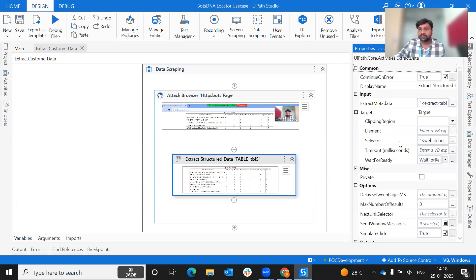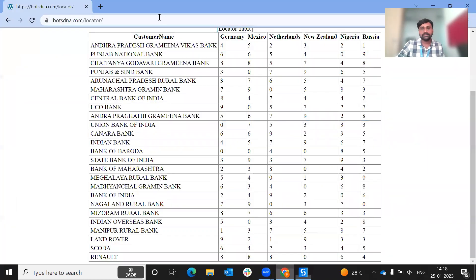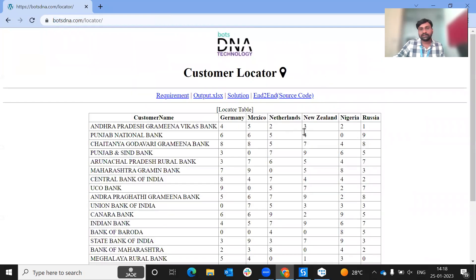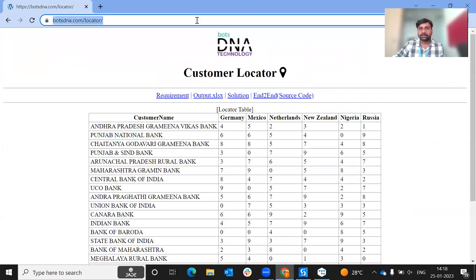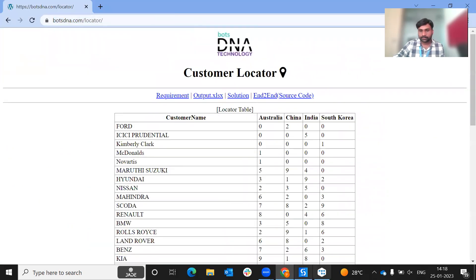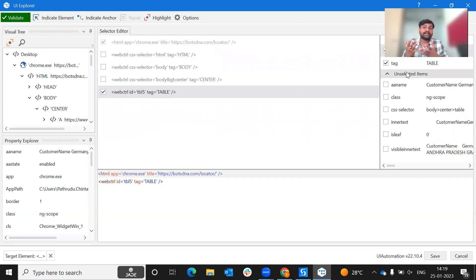In the selector, there is a 'tbl5' — meaning it is the fifth table. If we refresh, different tables will have their own IDs. Because of this, the table ID changes dynamically. We need to modify the selector. Instead of using the ID, we use visible text or class. We remove the ID and use the column name or visible text to make the selector robust.